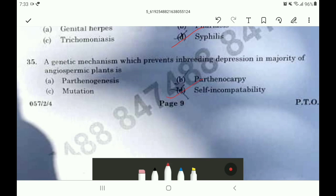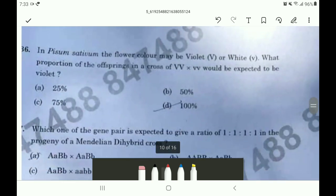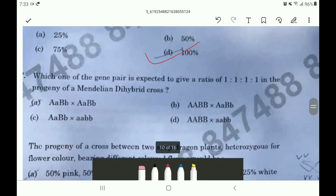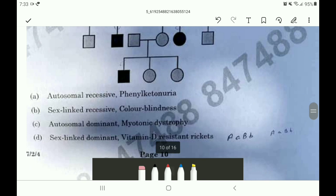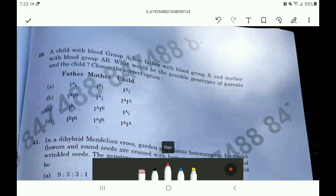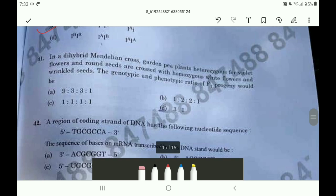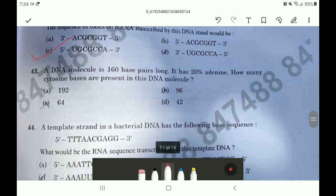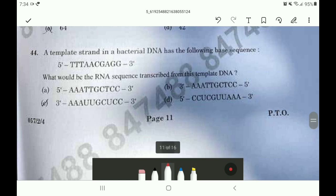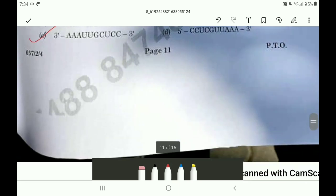For question 35 the correct option is option D. For question 36 the correct option is option D. Question 37 option C, question 38 option B, question 39 option A. Moving on to question 40 the answer is option C. Question 41 option C. Question 42 answer is option C. Question 43 option B. Question 44 is a doubtful question — answer C.